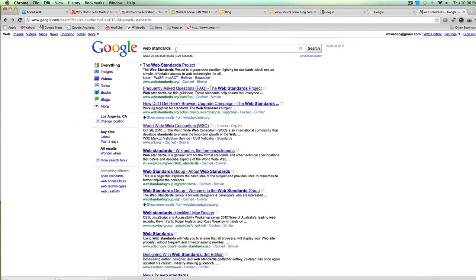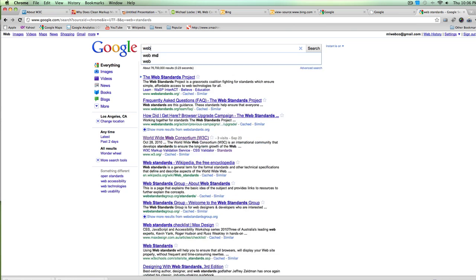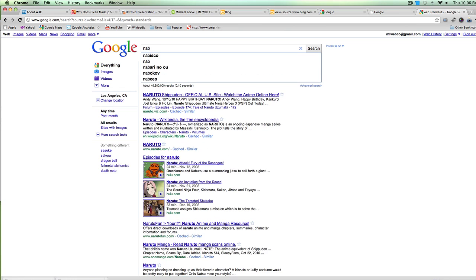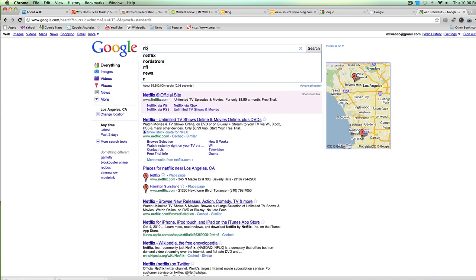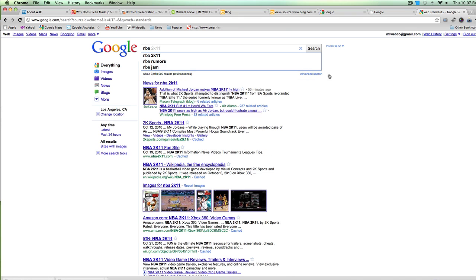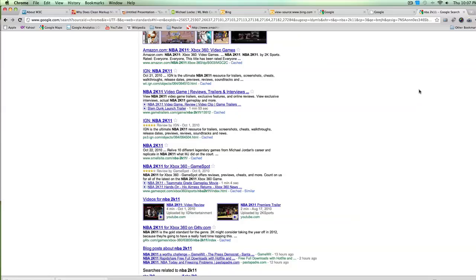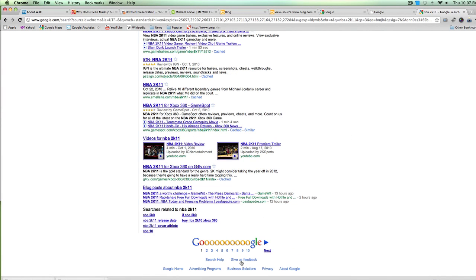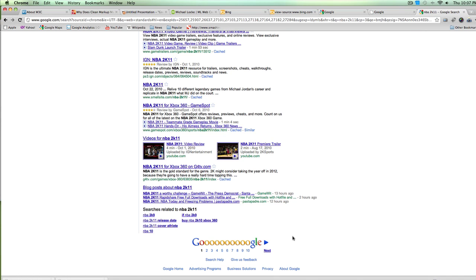Google is the number one site in the world in terms of speed. They just came out with Google Instant, supposed to be the fastest search in the world — pages actually load while you're typing. If Google was going to make the fastest site in the world and thought tables would hinder the speed of their site, they would never use tables. That breaks the myth that tables slow down your site — the fastest site in the world uses tables.